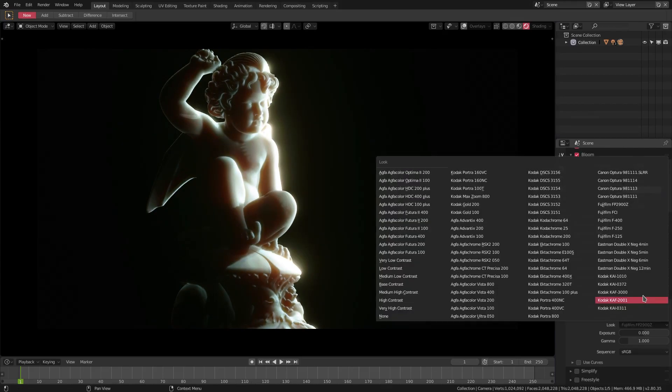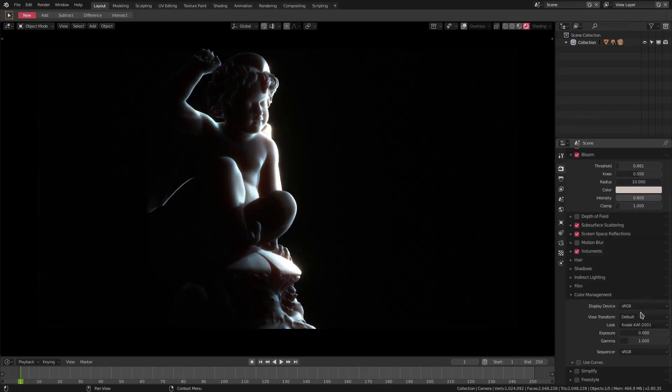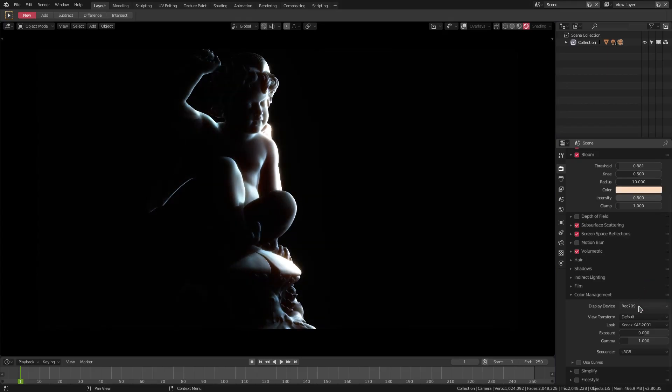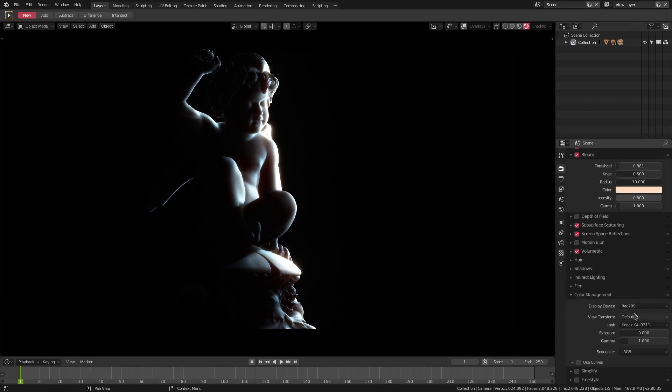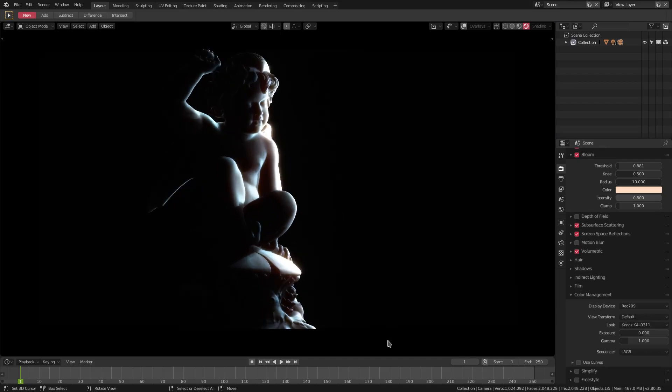So that is gonna be it for today's tutorial, just a really quick one telling you guys, hey, go ahead and check out this, go ahead and take a look at the color management because it definitely helps a lot when doing the post-processing for your scene. I've used it